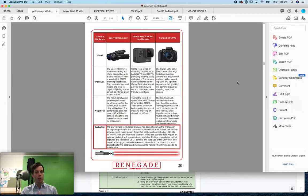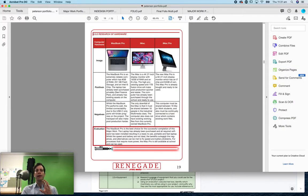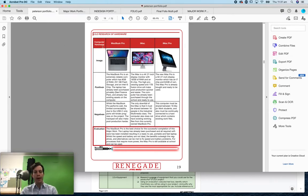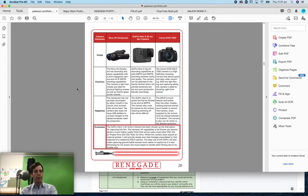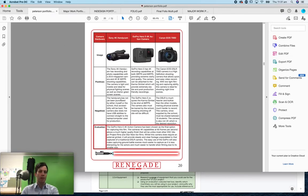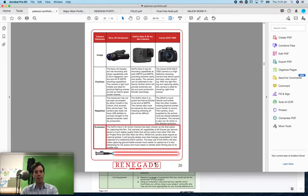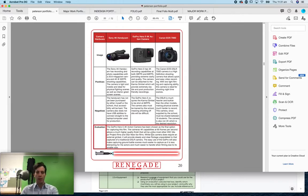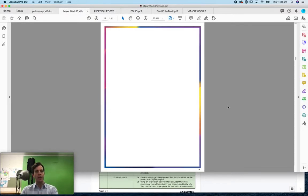This student has chosen to put cameras in their hardware section, which I wouldn't recommend. It should really go into the equipment, but still they've done a very good job where they've looked at potential cameras, the positives, the negatives, and done an evaluation.